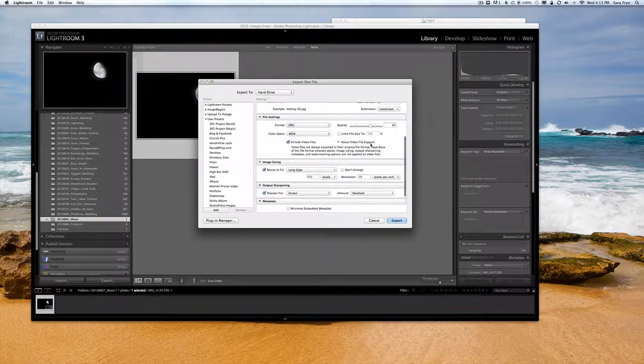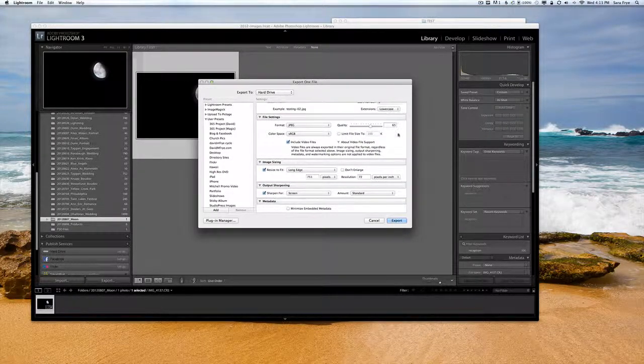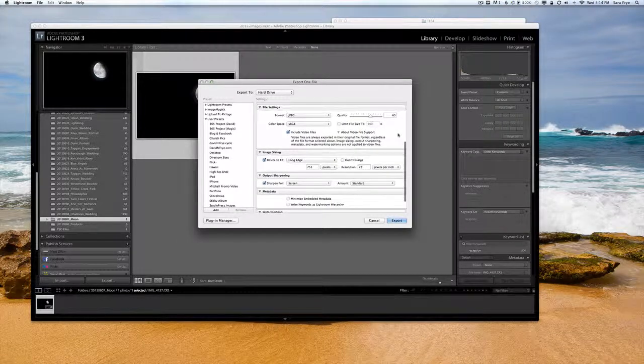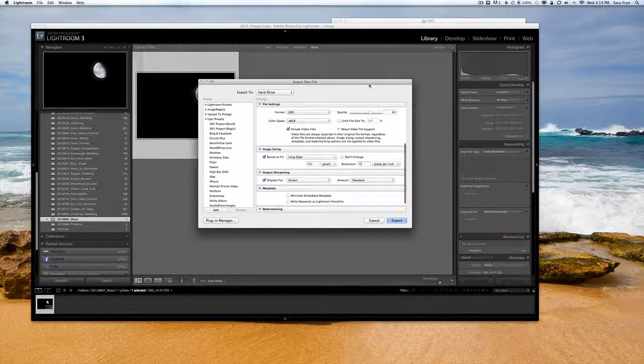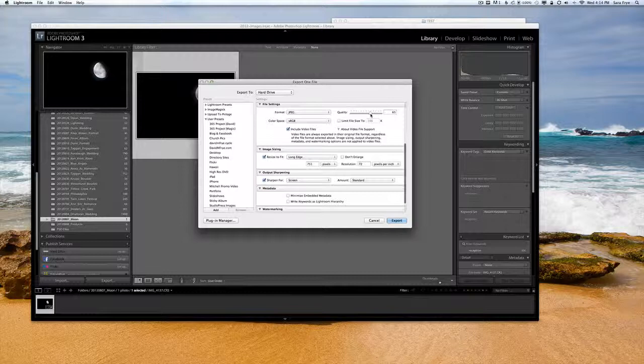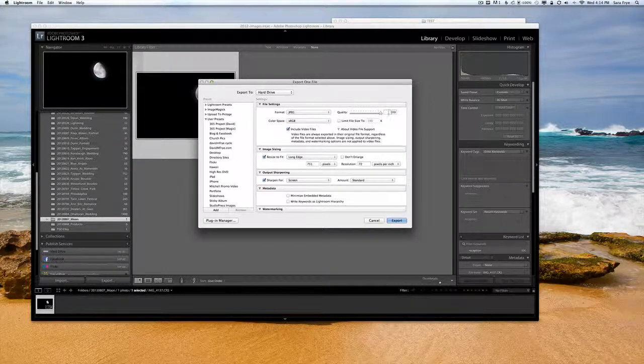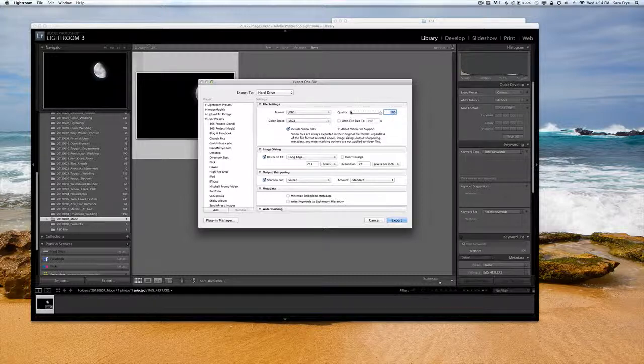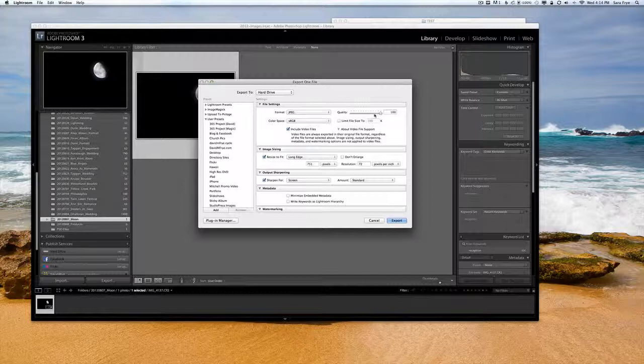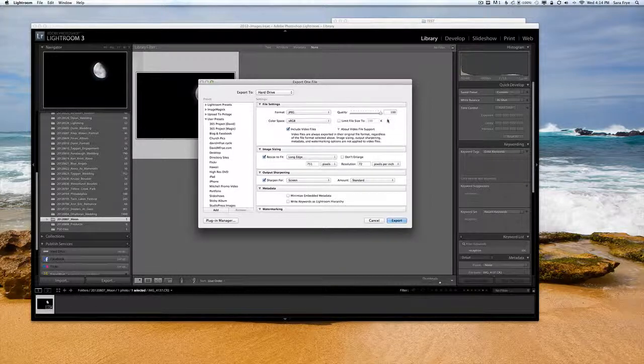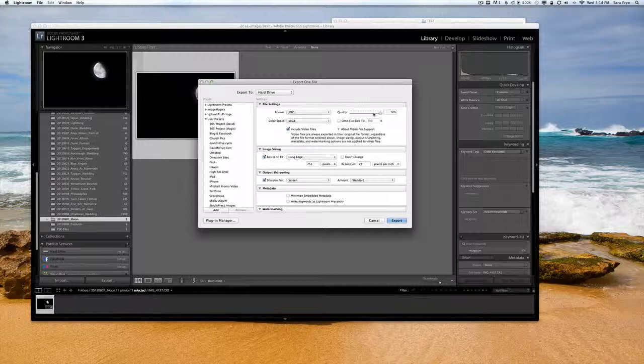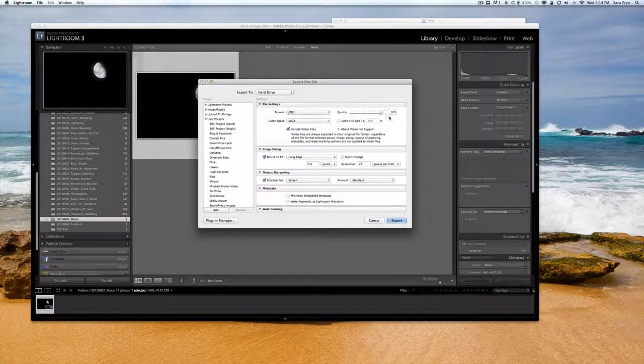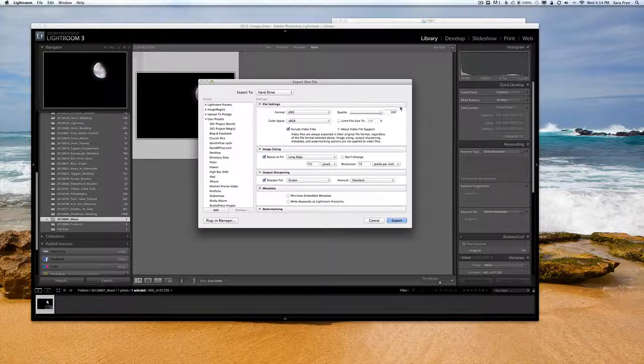Now you really need to watch under file settings here. A long time ago when I was exporting images I didn't even pay attention to this. I had the slider all the way to the right, 100 for the quality, and I was noticing some pages on my website loading slowly.